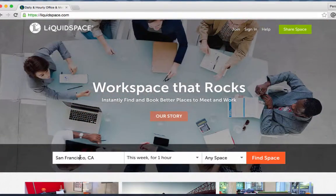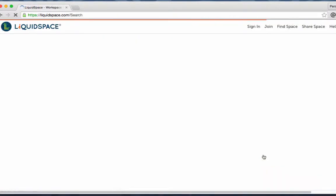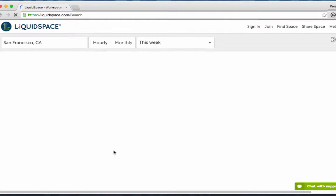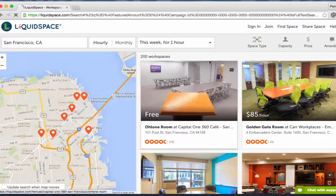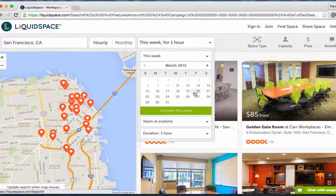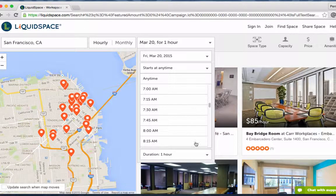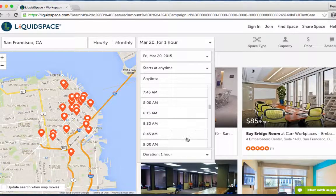What makes LiquidSpace unique is that users can search for and book space real-time from our marketplace. Keeping your venue calendar up to date with your real-time availability is required to ensure that you are prepared for LiquidSpace bookings.